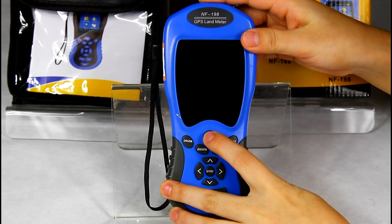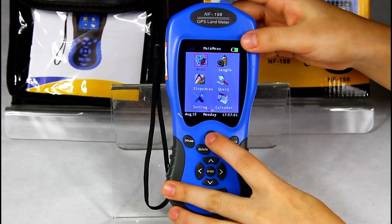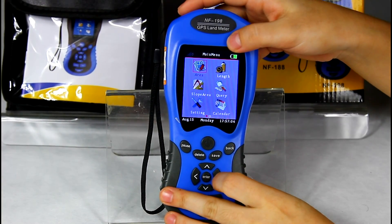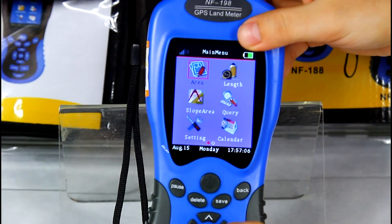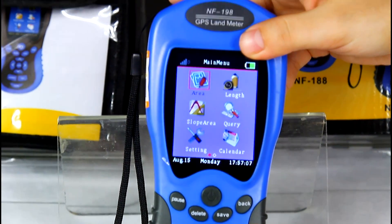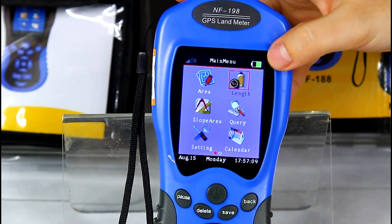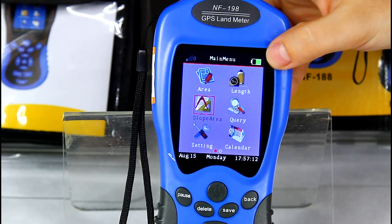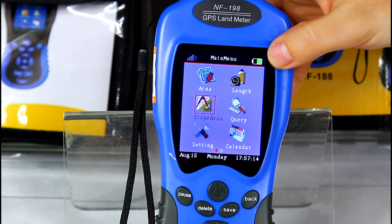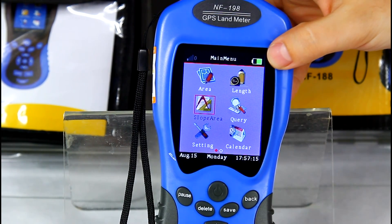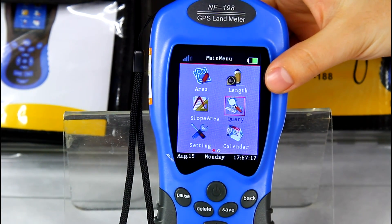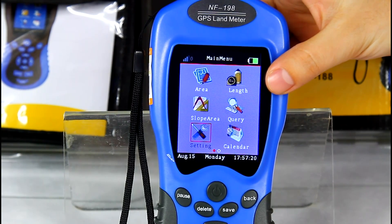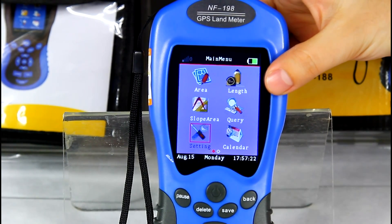Now for the main menu. Area is for flat ground measurement. Length is for measuring distance or perimeter. Slope area is for slope area measurement. Query is to check the testing record. Setting is for system settings.